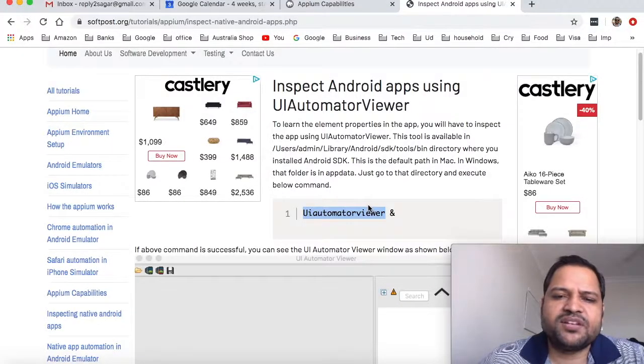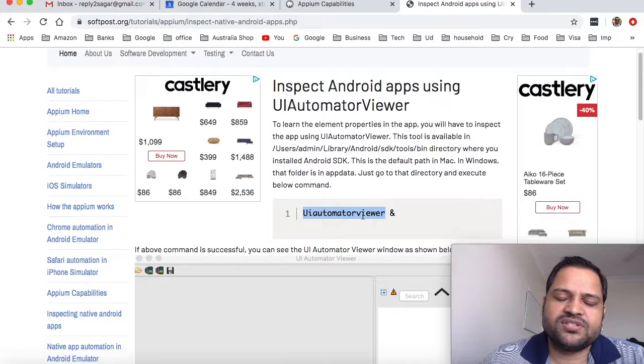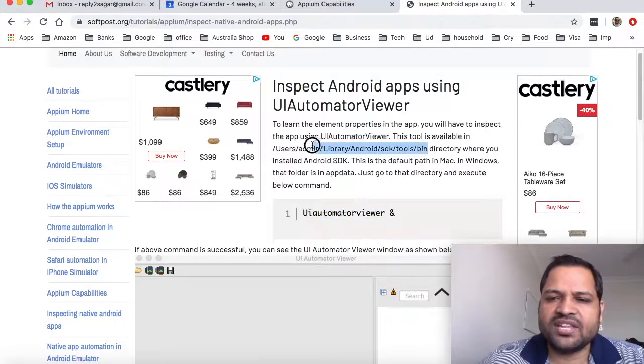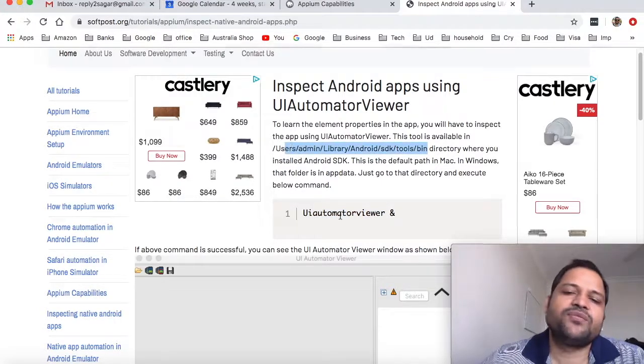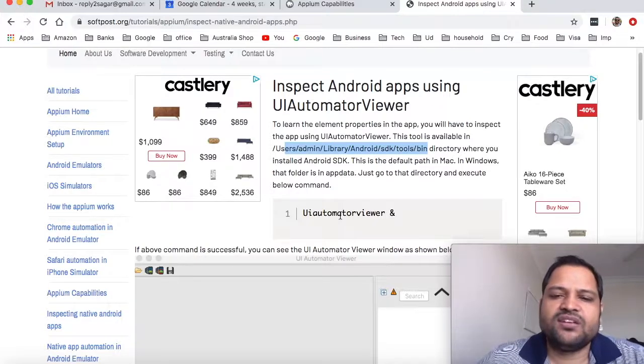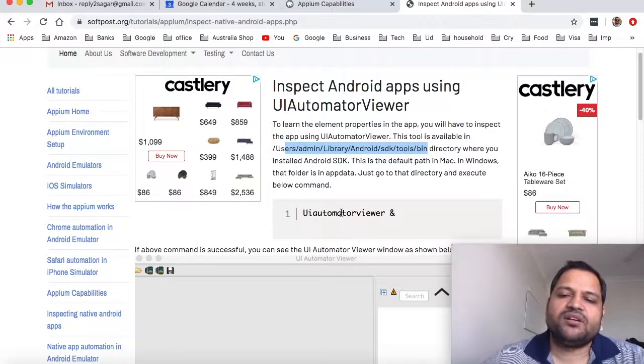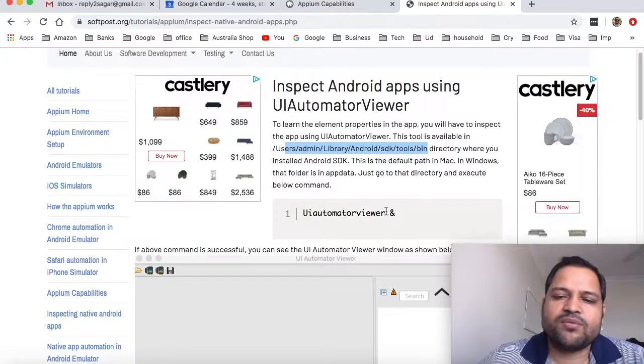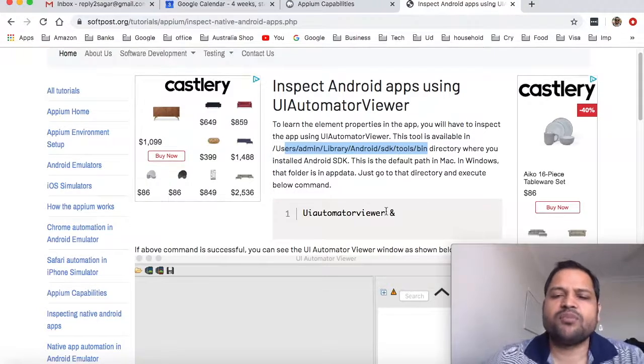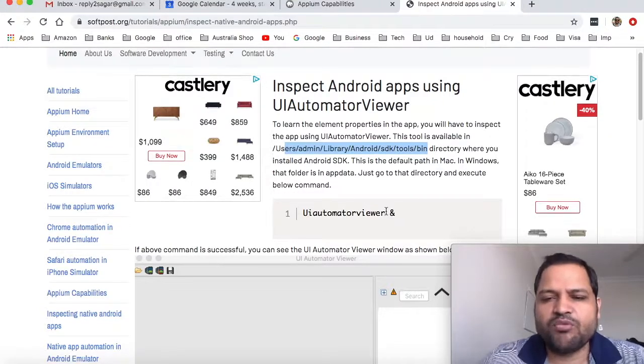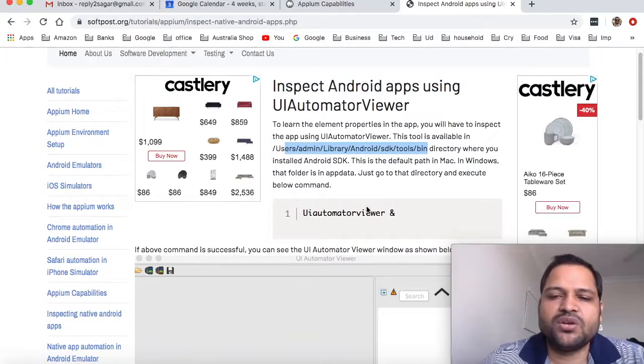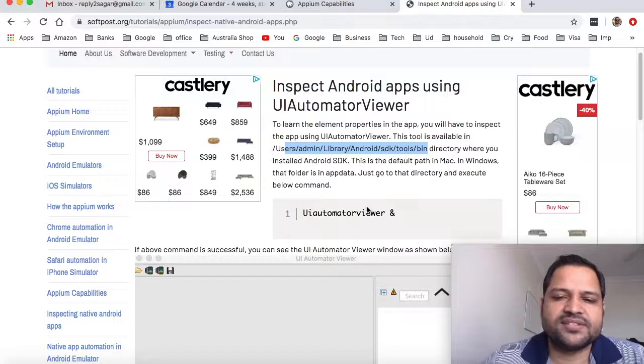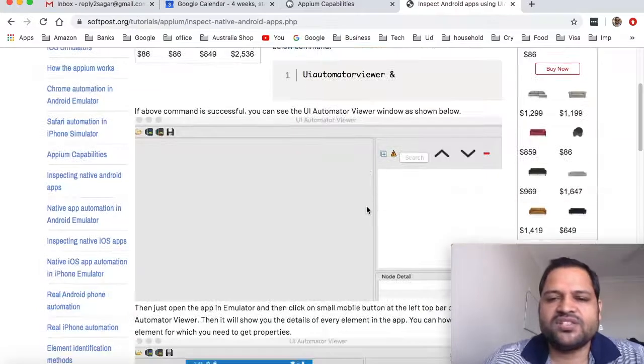Sometimes you might encounter errors when you launch this process. What you have to do is go to this directory and then launch it from there. Or if it doesn't fix the problem, you might have to change your JDK because the latest JDK is not compatible with UI Automator Viewer. I was using 1.8 and it was compatible with 1.8.0_15 something like that.